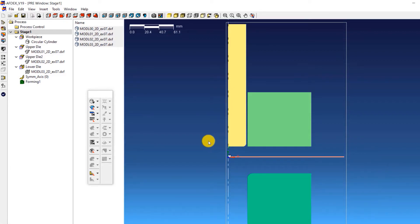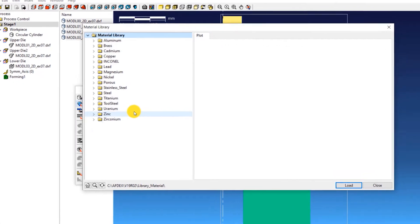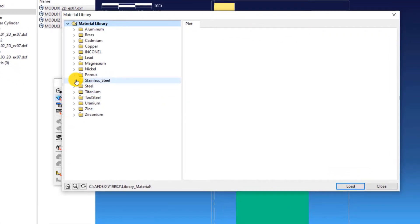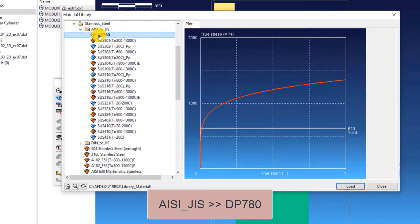Let's move on to the second step which is to define the material property. Click on Material, from Library, and then select stainless steel. Under the stainless steel grades available, select DP780 and then click Load. This will load the material into the simulation.